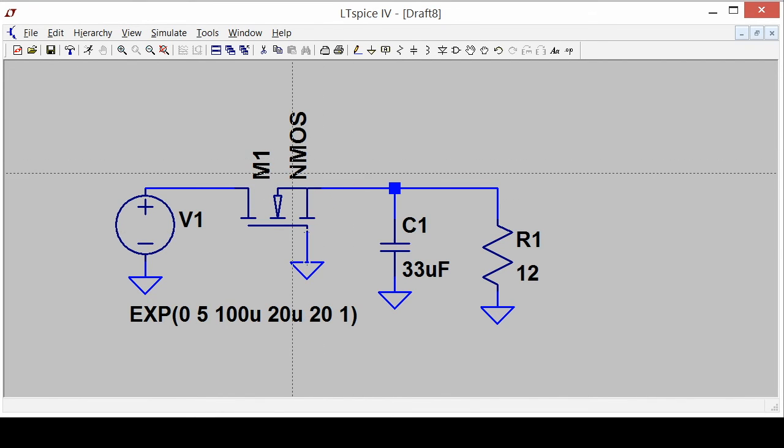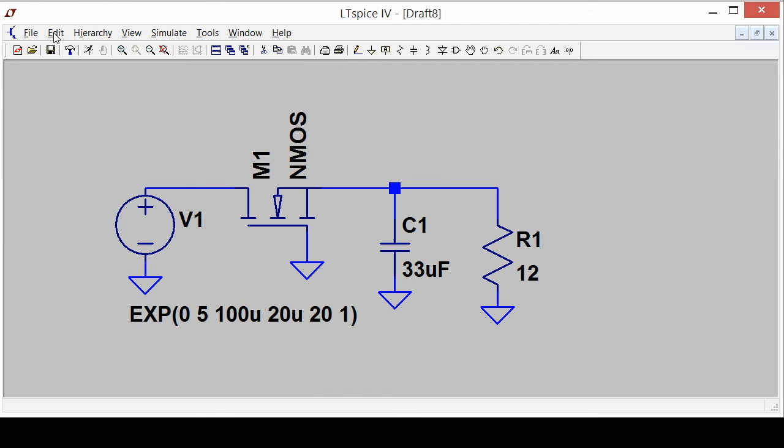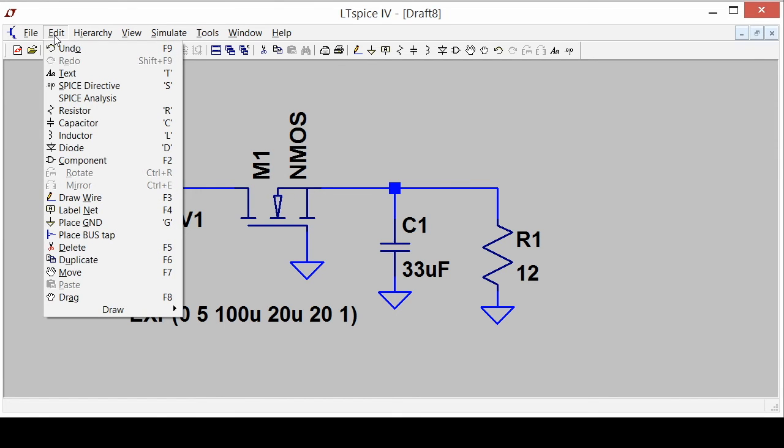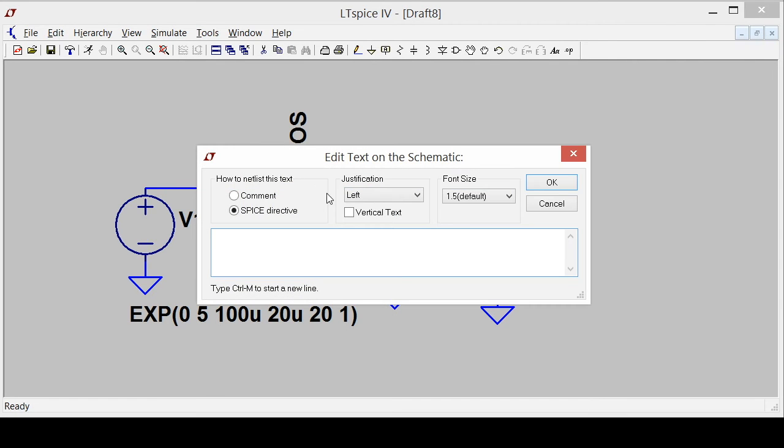I need to add a model for this part. This is not an off the shelf part. This is a kind of transistor model that you would only really find in a simulator. It doesn't have to be real. So I'm going to add a SPICE directive to make the model. So I'm going to say dot model.